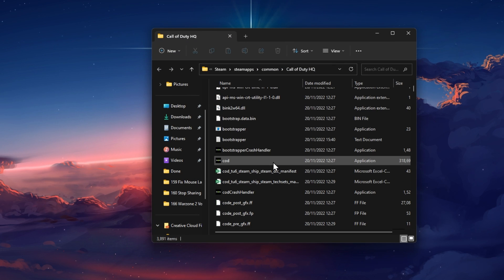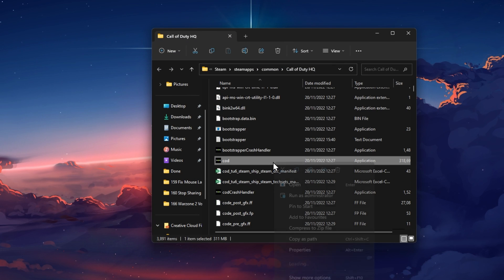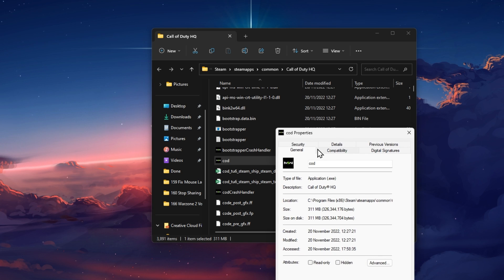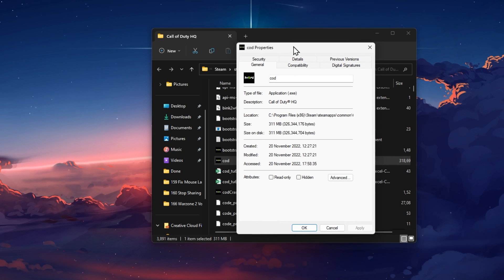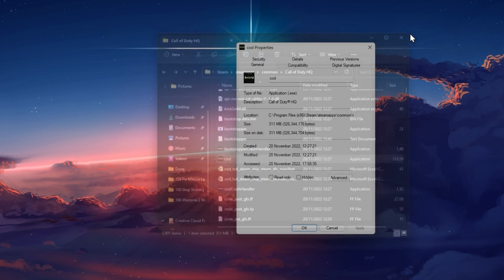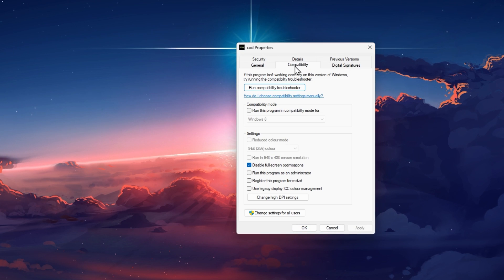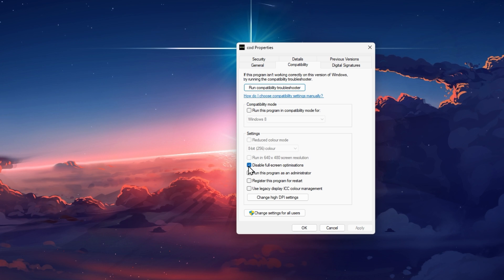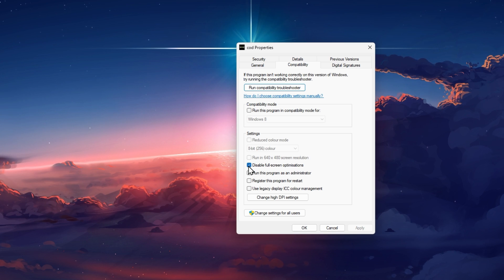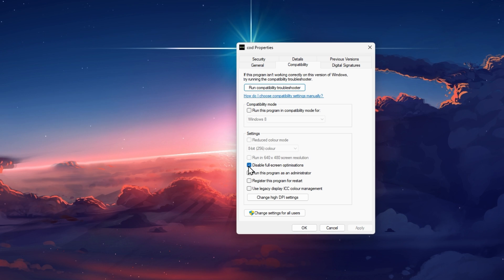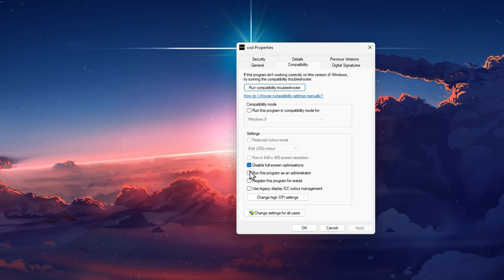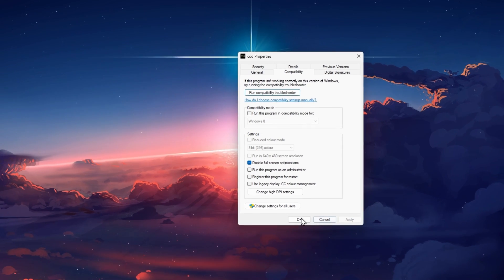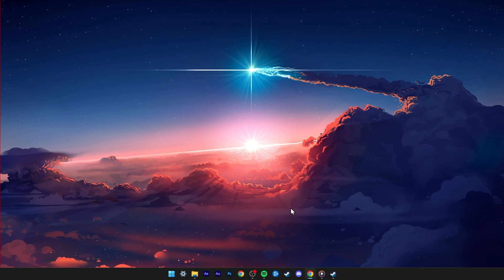Here, right-click the CallofDuty.exe application to go to its properties. In the Compatibility section, make sure that the Disable Fullscreen Optimization option is enabled. Apply your changes and then you can close this window.